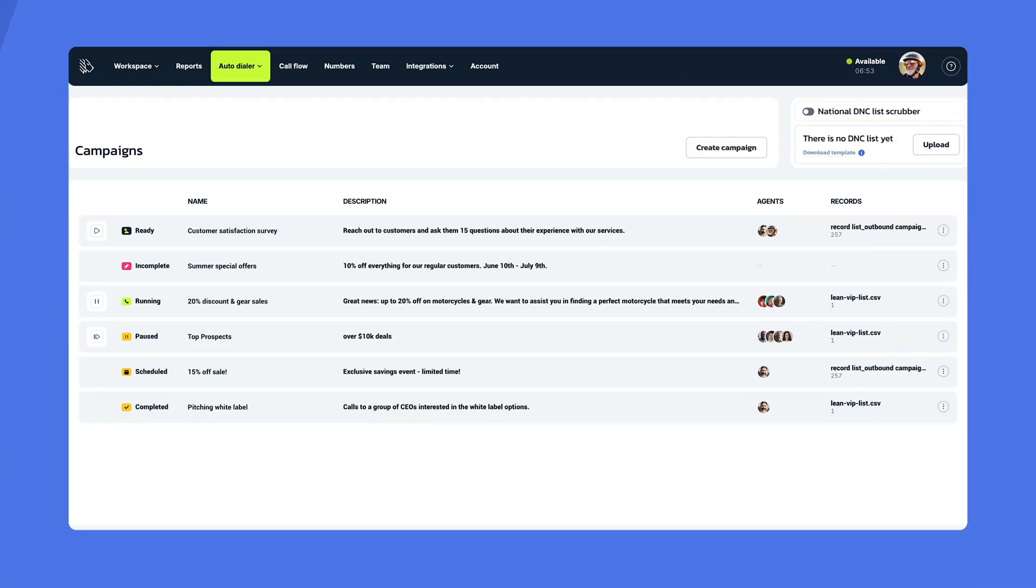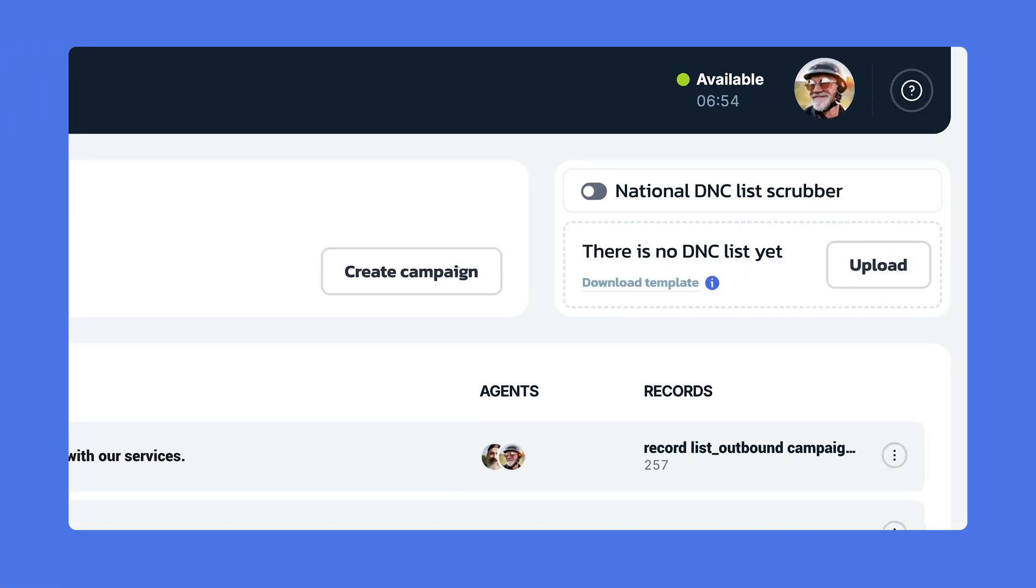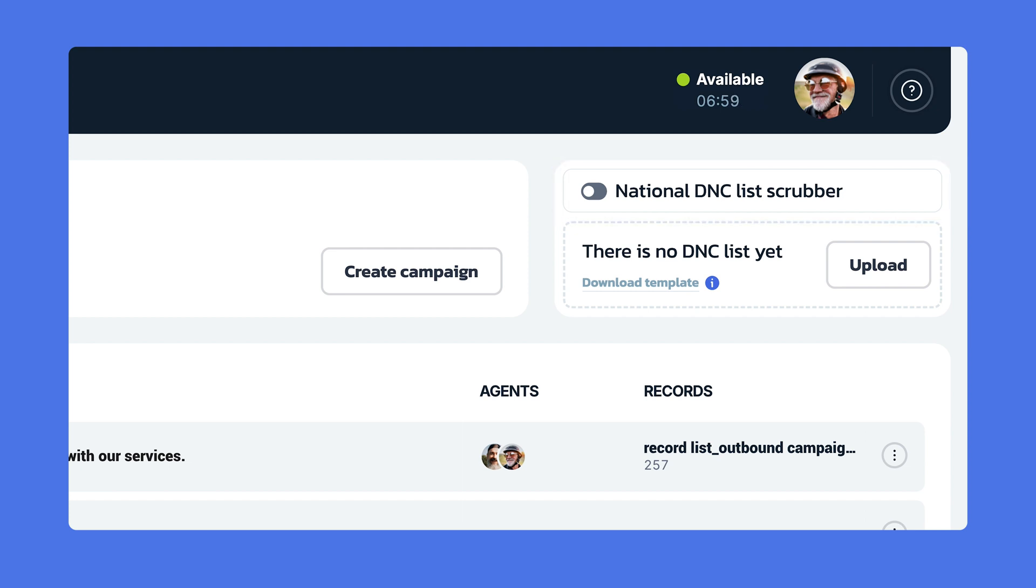Now, the federal government has something called the Do Not Call Registry, which is colloquially known as the Do Not Call List. It's a voluntary registry where people with American-based telephone numbers can very easily register their phone numbers. By doing so, they legally protect themselves from, and we're quoting the Federal Trade Commission here, unwanted sales calls.